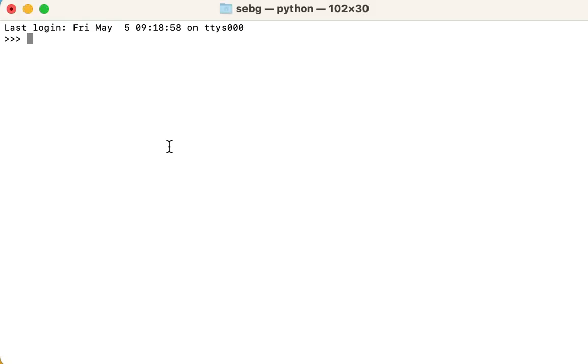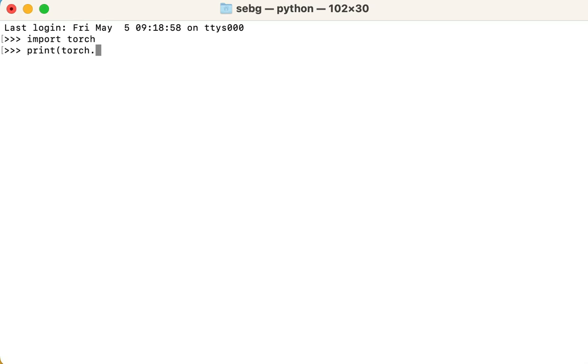This video will show you how to convert a PyTorch tensor to a float tensor. First, we import PyTorch. Then we check the PyTorch version we are using. We are using PyTorch version 2.0.0.